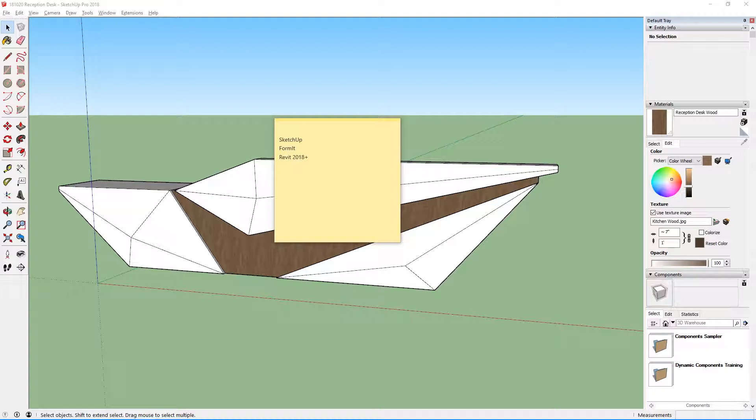So you're going to need a couple of things for this tutorial. The first thing you're going to need is SketchUp, which is where you're going to be modeling your object to bring into Revit. For this tutorial, I'm using SketchUp Pro 2018, but any other version of SketchUp should work fine.